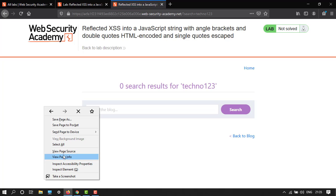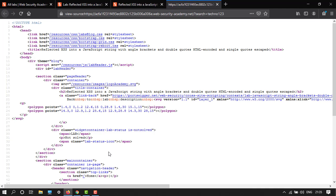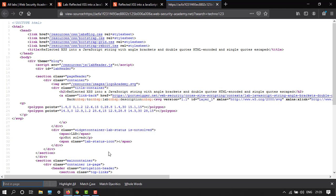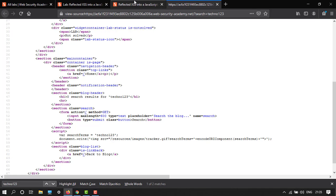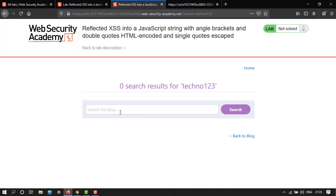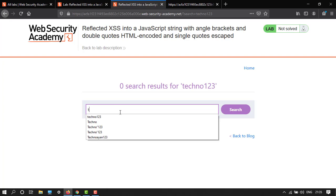Now view page source. Let's search for techno123. So here we have techno123 in single quotes. Now I'm going to change my code to techno with a single quote, 123.